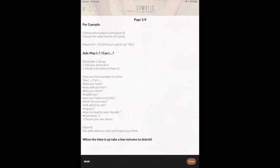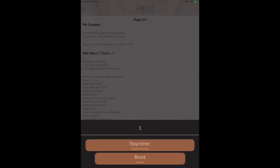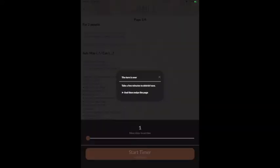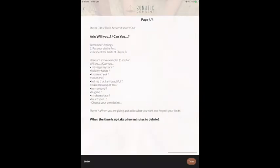Then of course you play the game. The game is for two or more people. Here are the instructions for the first round — you choose who is person A, person B. Then you have different options for what you can ask for to get inspired, and of course you choose for yourself what you want to play with. You set a timer — it's between one minute and you can play up to 60 minutes. You start the timer and the timer goes down. Take a few minutes to debrief your experience and then switch the page. It's literally as if you're in a workshop without a facilitator, where you have step-by-step guidance.